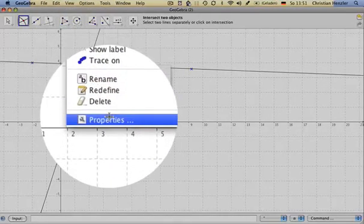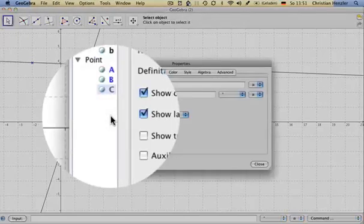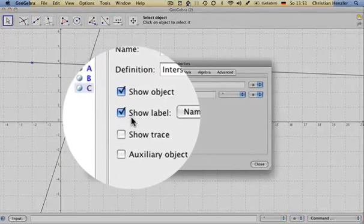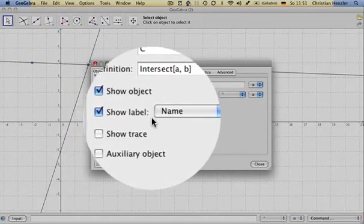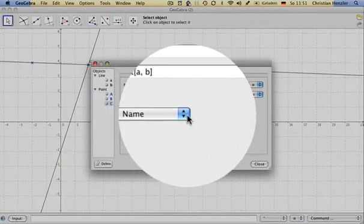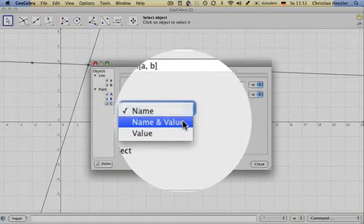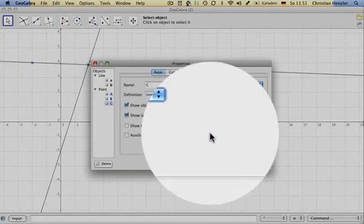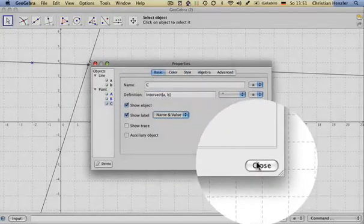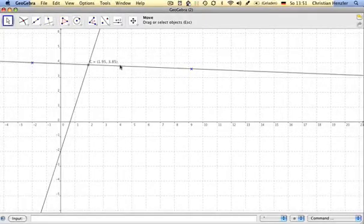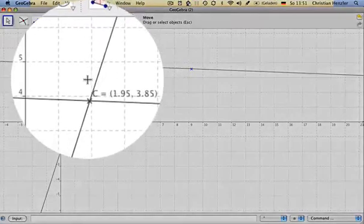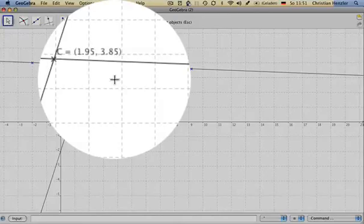If I go on properties, it's written here show label name, but I also want to have the value, so I click on value, close, and here I have the coordinates of the intersection point.